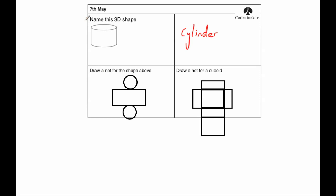Next is draw a net for that shape. As you can see, we've got a rectangle, that's the curved bit going around, and you've got a circle for the top and a circle for the bottom, so it looks something like this.